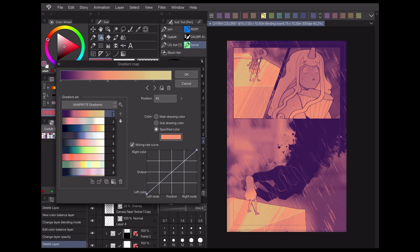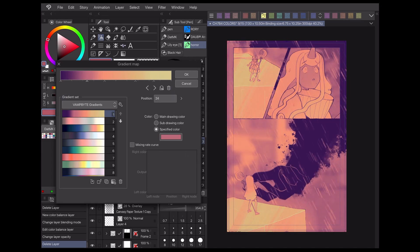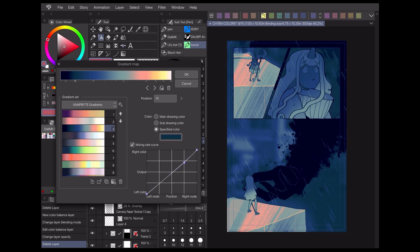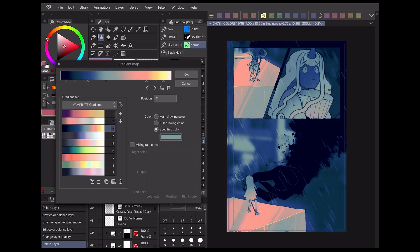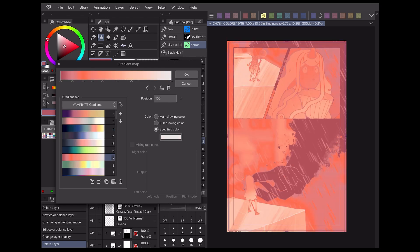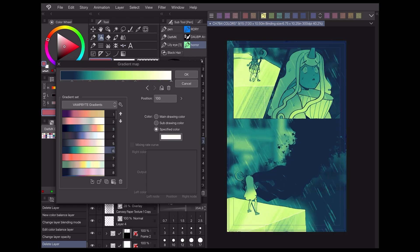Gradient maps are my favorite tonal correction layer type, because they have the most versatility with their results. By themselves, they can already create a really interesting color palette for your work without any further adjustment. They also create some very beautiful gradients when you draw using soft edge brushes. Using complementary colors together in a gradient can produce some fantastic color palettes that are really striking to the eye.